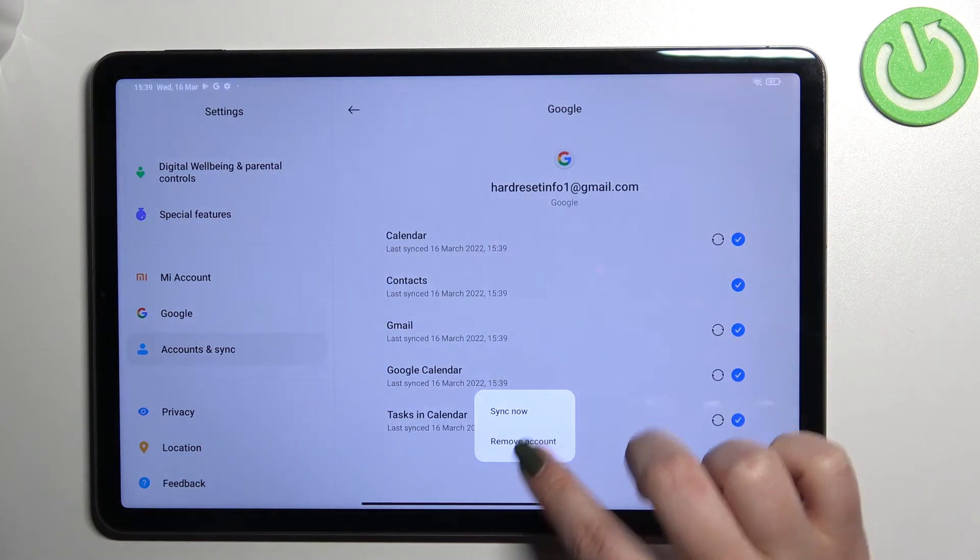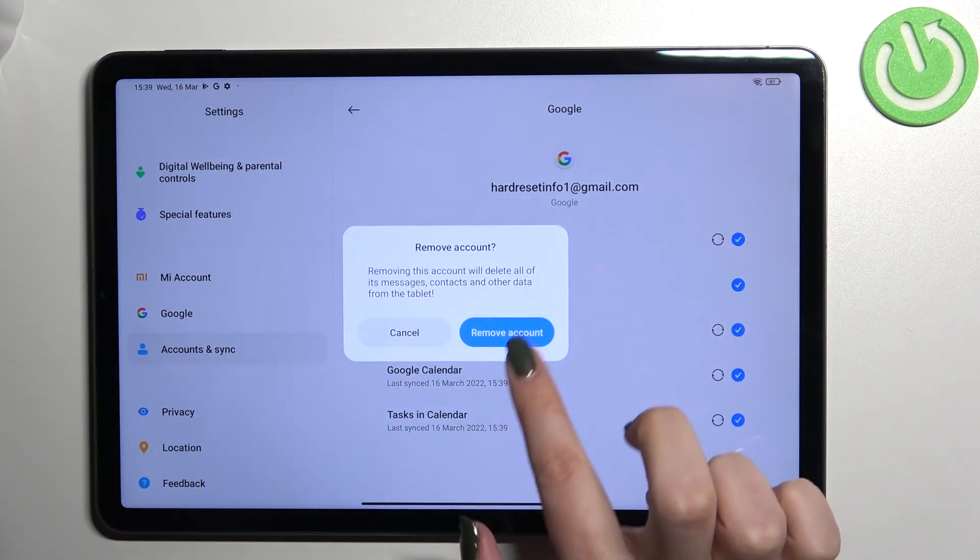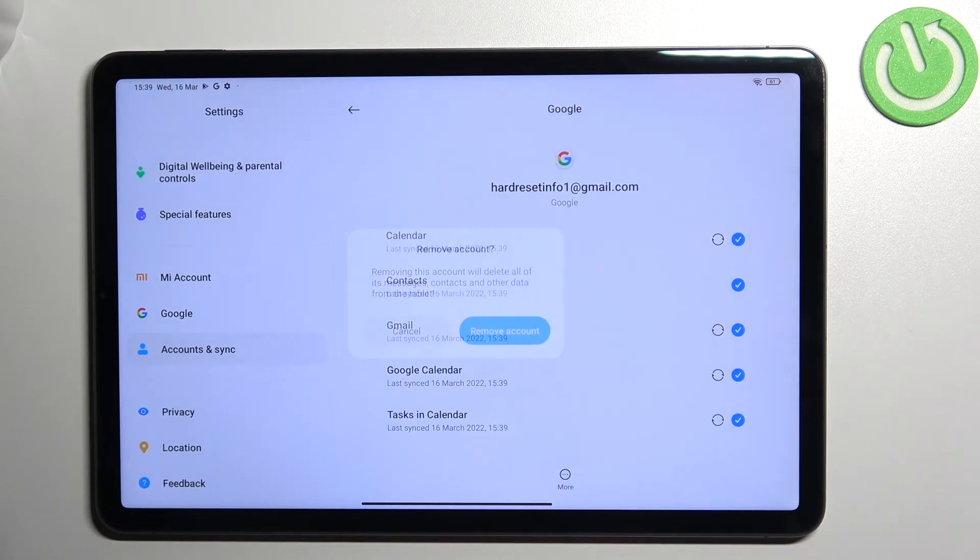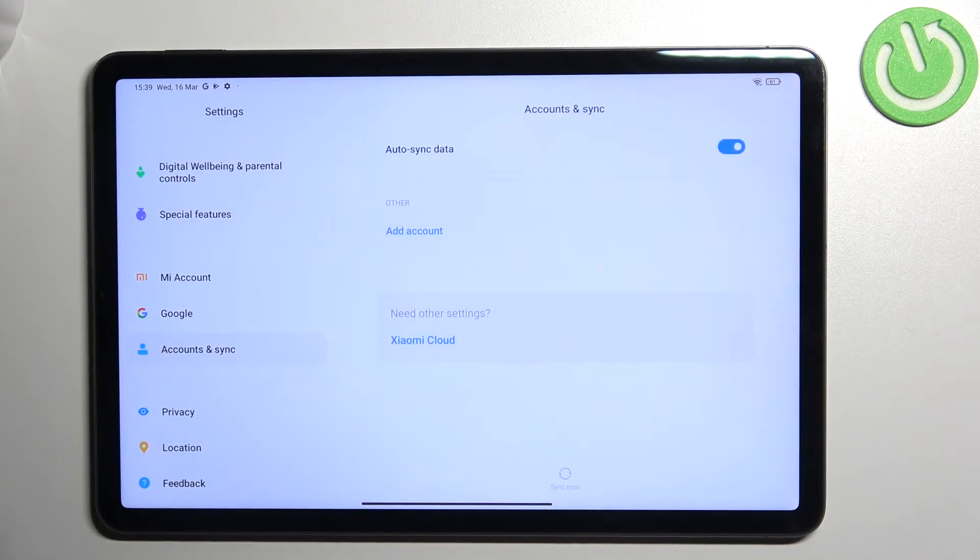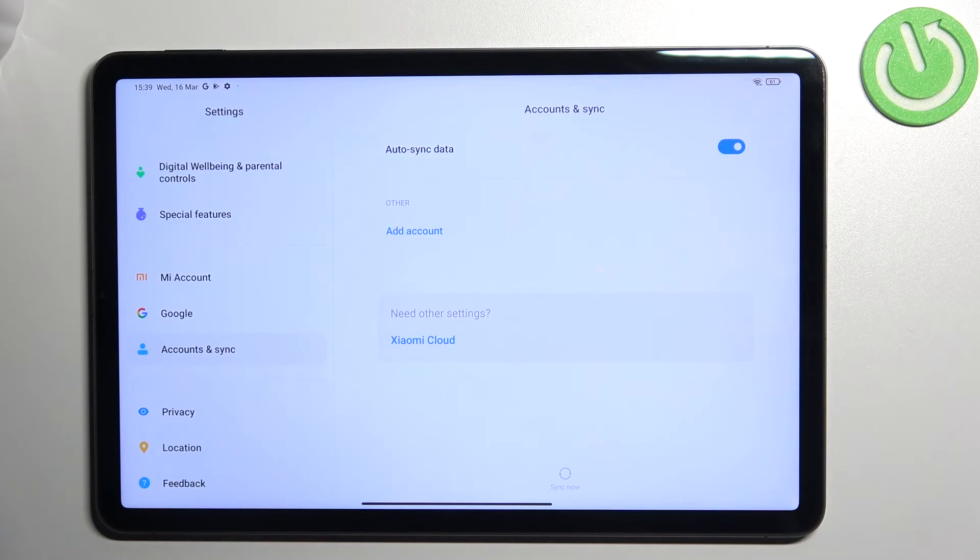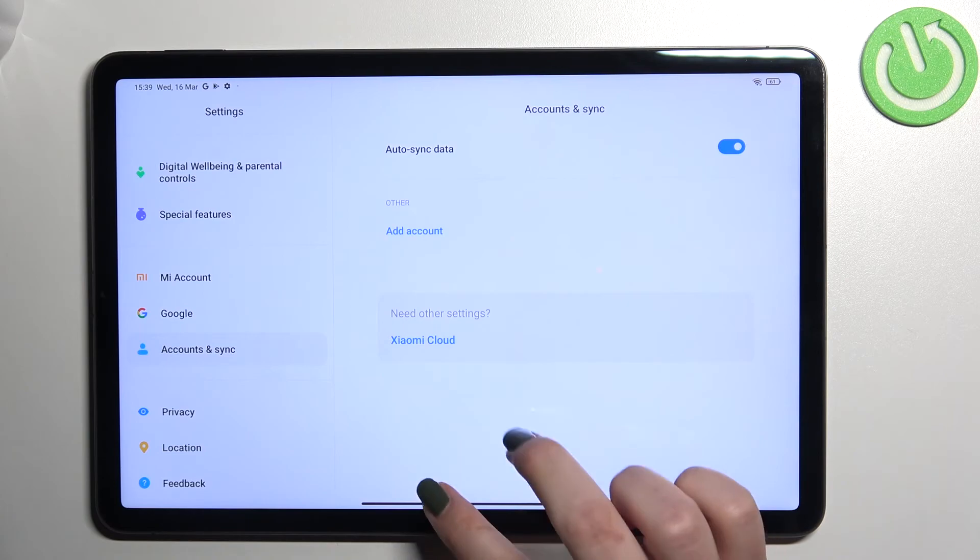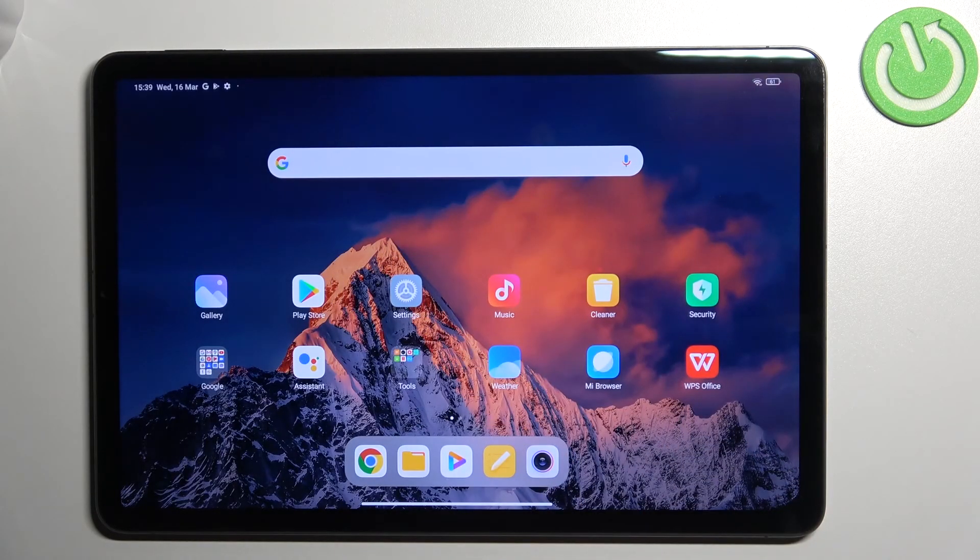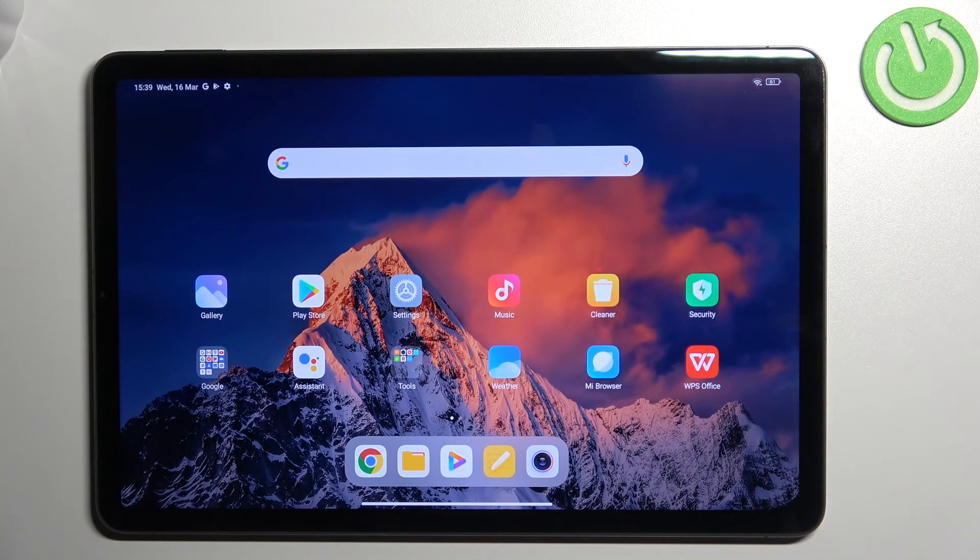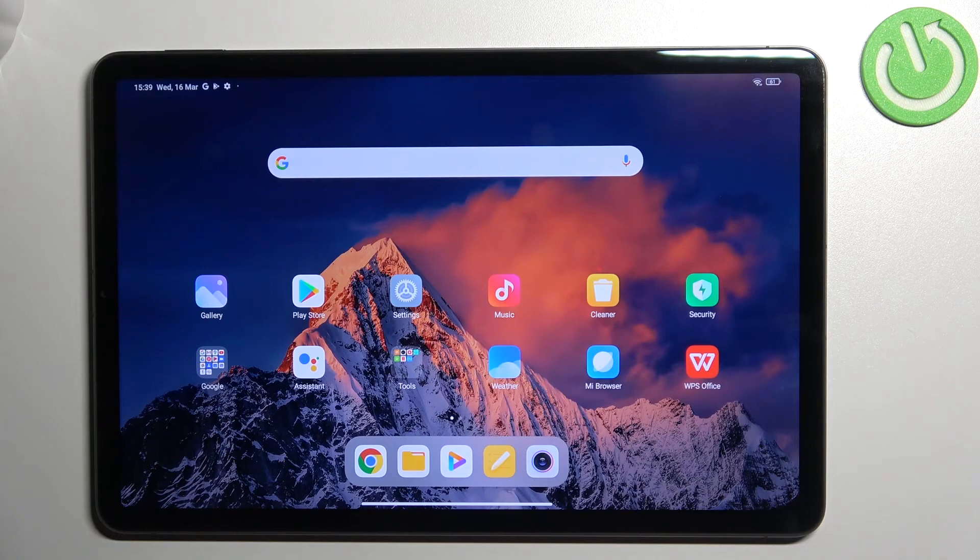Tap on remove account, tap on remove account again, and as you can see it immediately disappears. Of course if you've got any screen lock currently set, your device will ask you to enter it in order to confirm the step. This is how to manage Google accounts in your Xiaomi Pad 5.